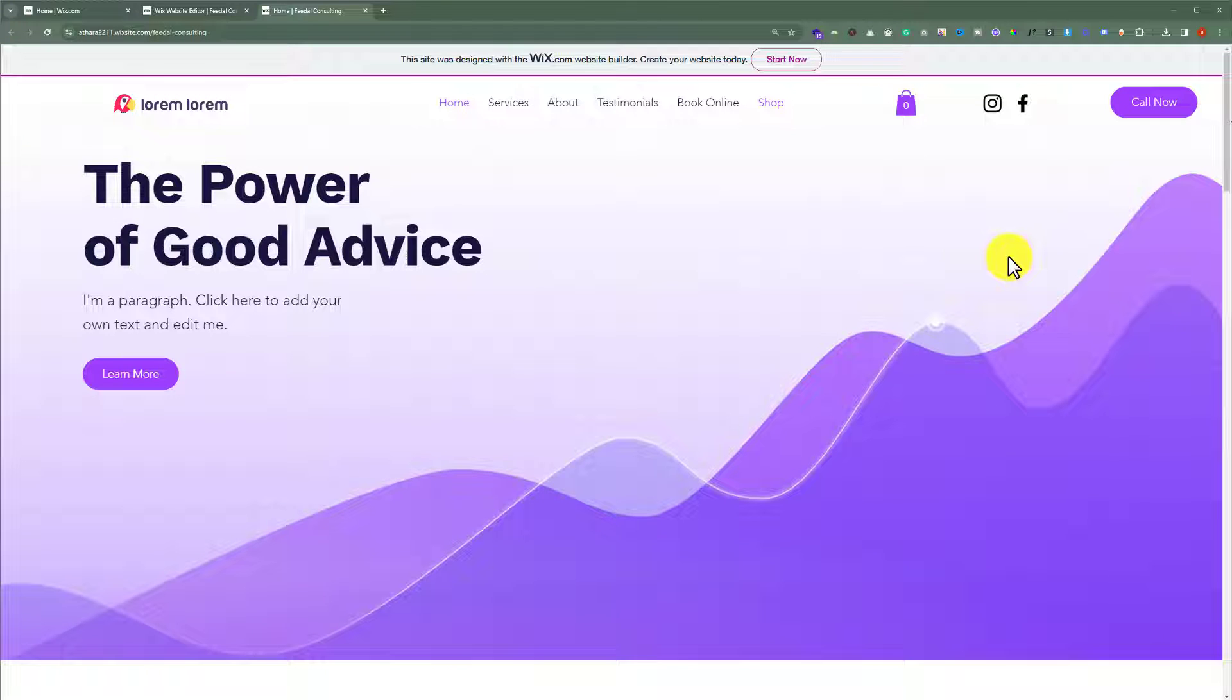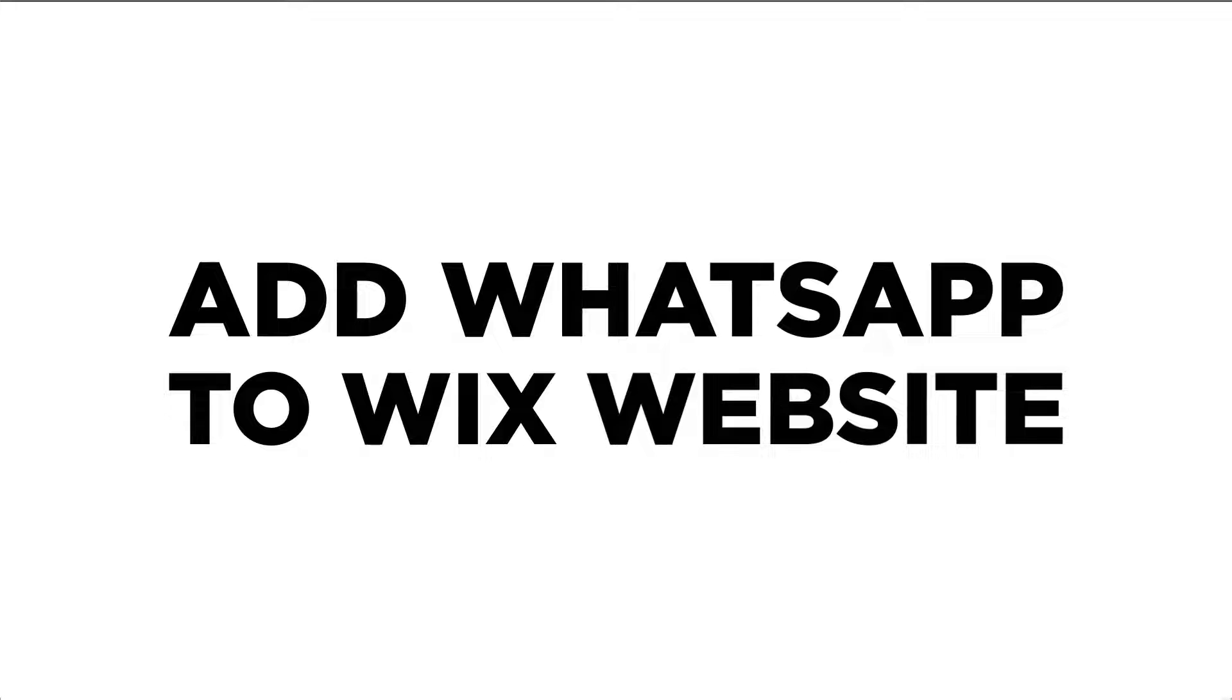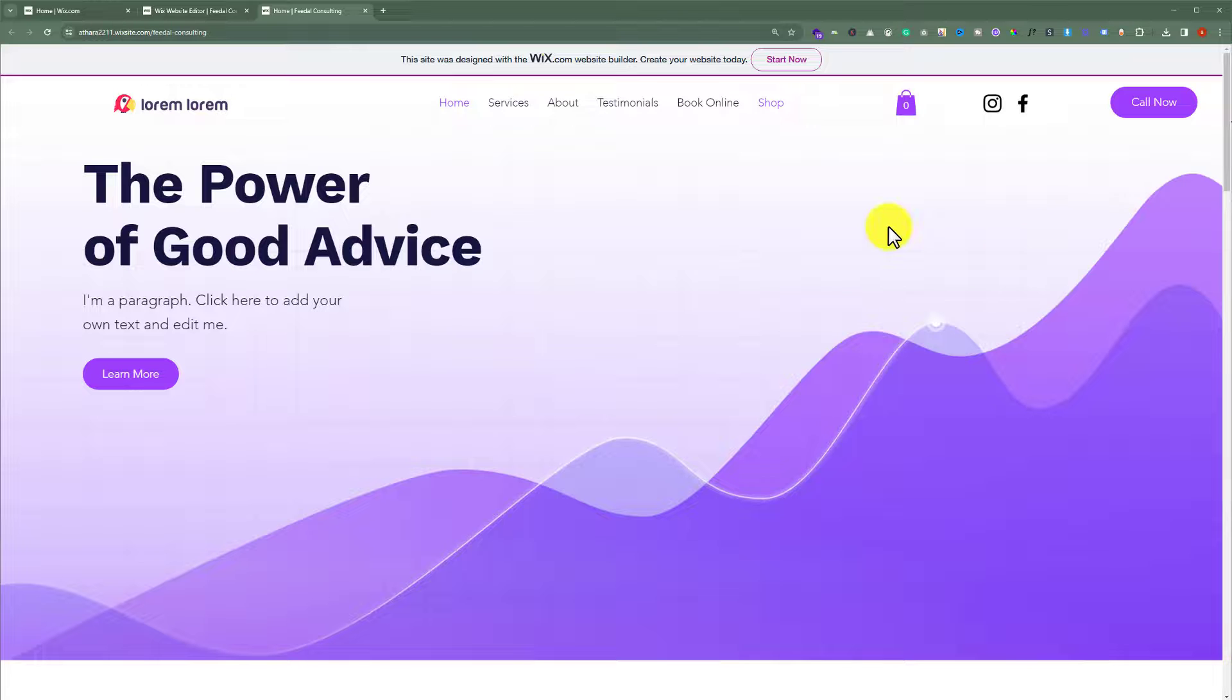In this video I'm going to show you how to add WhatsApp to Wix website. So let's see how we can do it. This is our Wix website and today we are going to add WhatsApp to it.